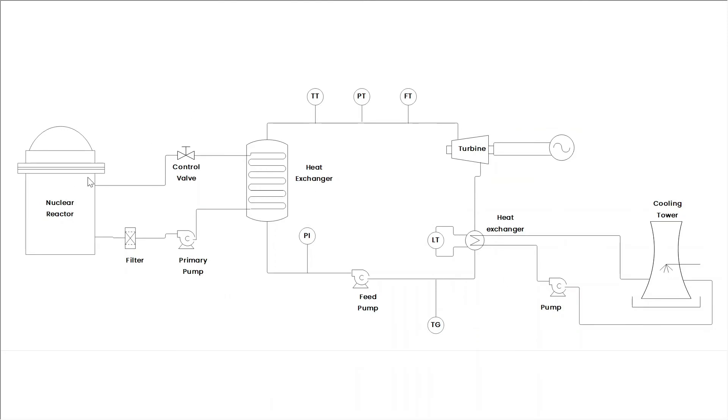First of all, heat comes from the nuclear reactor to the heat exchanger. In the heat exchanger, water turns into hot steam, and then it goes to the turbine. Due to high pressure of hot steam, it rotates the turbine and electricity is produced.